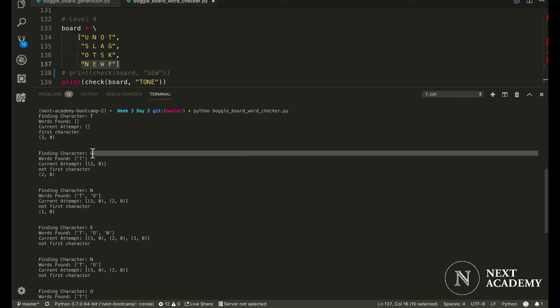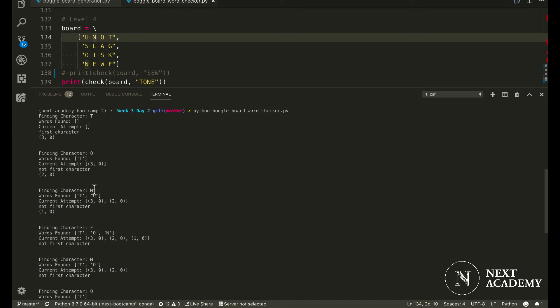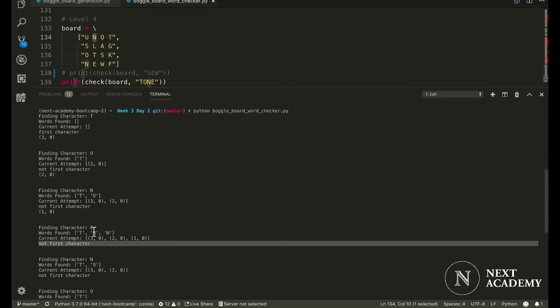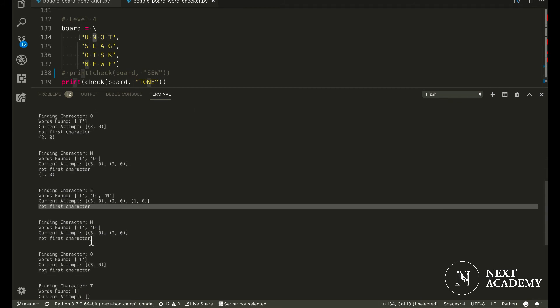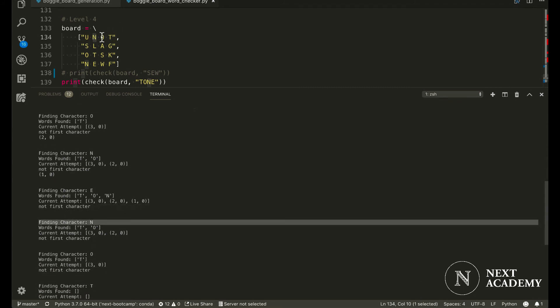And then we would find an O. We do find an O. And then we would proceed to find an N. We don't find any E's adjacent to this N. And therefore, we would move back to this O.